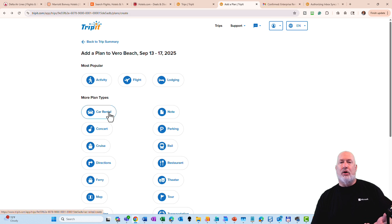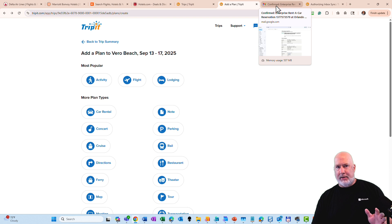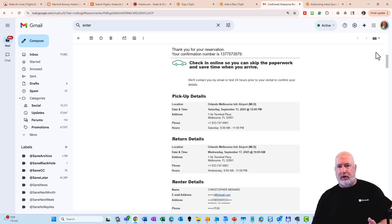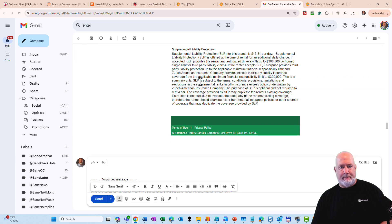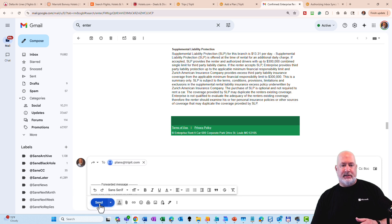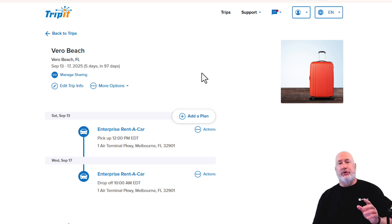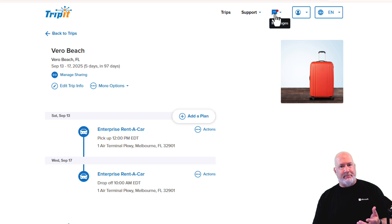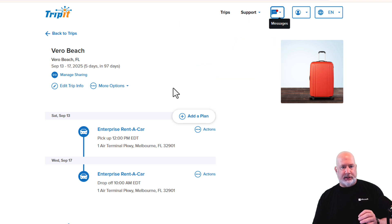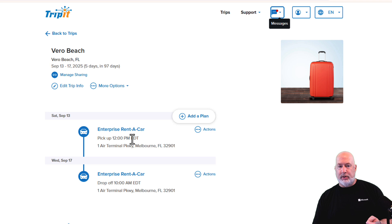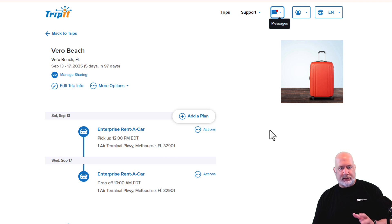Let's talk about my car rental first. I'm going to pull up my email account. Here's my email — Enterprise Rent-A-Car. I'm going to forward this email. I don't mind if you see it. The address is plans@tripit.com. Hit send. After forwarding that email, it takes approximately 60 seconds to two minutes to sync over and you get notified. I already have a message that it pulled it in. I can see Enterprise Rent-A-Car below — the correct pickup date around noon, and the drop-off on the 17th around 10 a.m. That is correct. It pulled that in correctly.